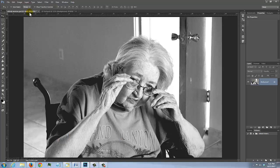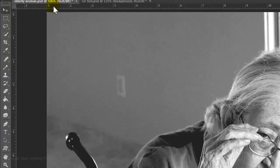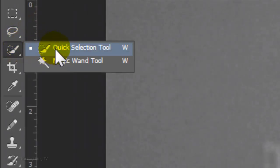We need to make a selection around the subject so we can ultimately cut it out from its background. There are many ways to do this and I covered them in my tutorials. For this example, I'll use the Quick Selection Tool.